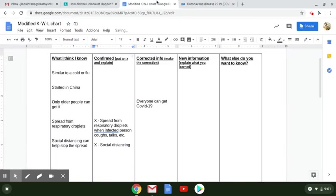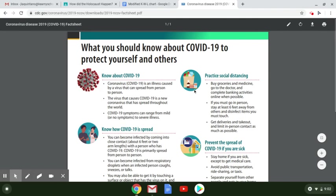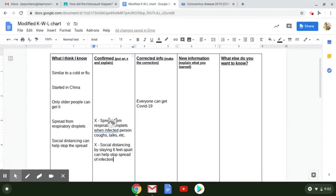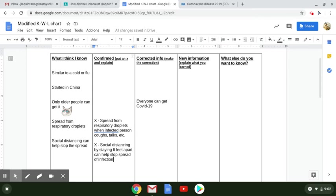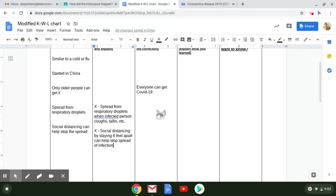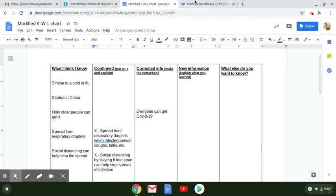It says stay six feet apart. Okay, so just from reading this one piece of information, I found that one of the things I thought I knew is actually not correct. And I've added the information here to correct that previous thought that I had. I also was able to confirm two of the things because the information here matched what I thought I already knew.